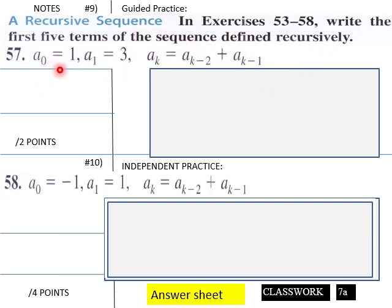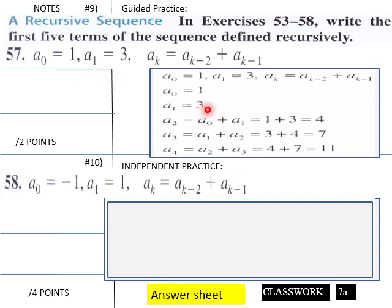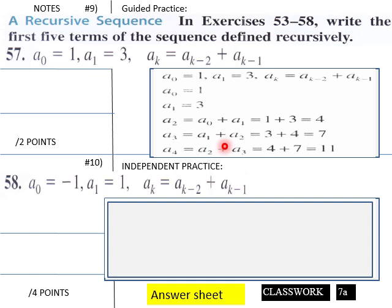Let's try one: write the first five terms of the sequence defined recursively — a₀ = 1, a₁ = 3, and aₖ = aₖ₋₂ + aₖ₋₁. Students, work on yours independently. For this one: a₀ = 1, a₁ = 3, so a₂ = 1 + 3 = 4, then a₃ = 3 + 4 = 7, and a₄ = 4 + 7 = 11. You borrow from the previous terms each time and keep going.